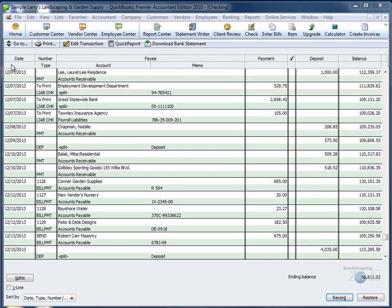Once you open the register, you will see several columns. The first column is your date.